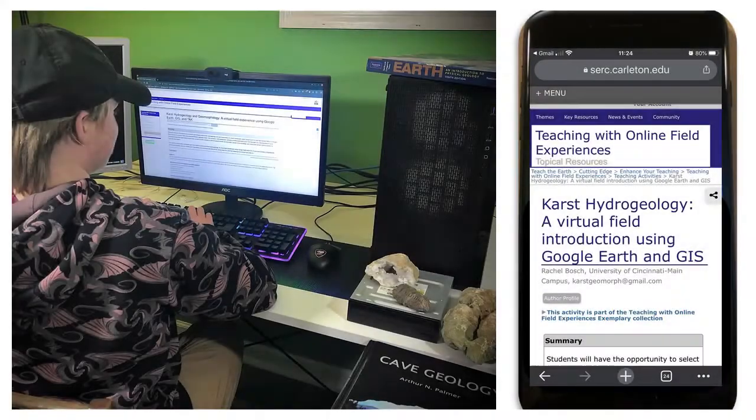Here are the results of that exercise. I created two learning modules about Karst: an introductory activity and a more advanced activity. The introductory activity has the added flexibility that students can complete the entire module using a smartphone. I'll now give you an overview of what these activities cover.